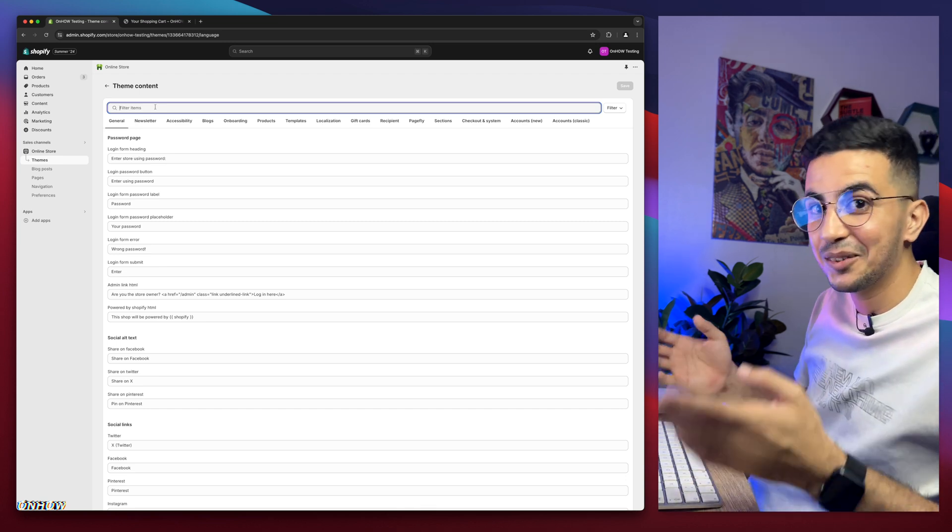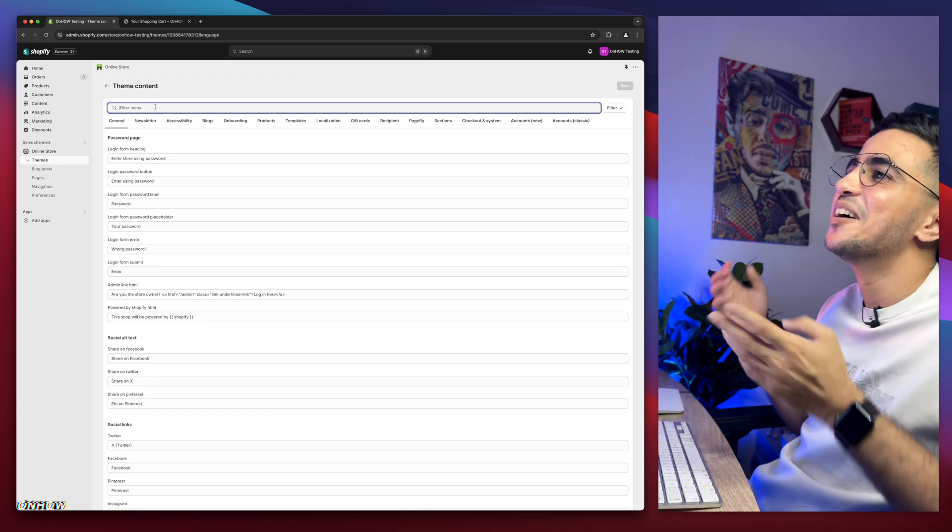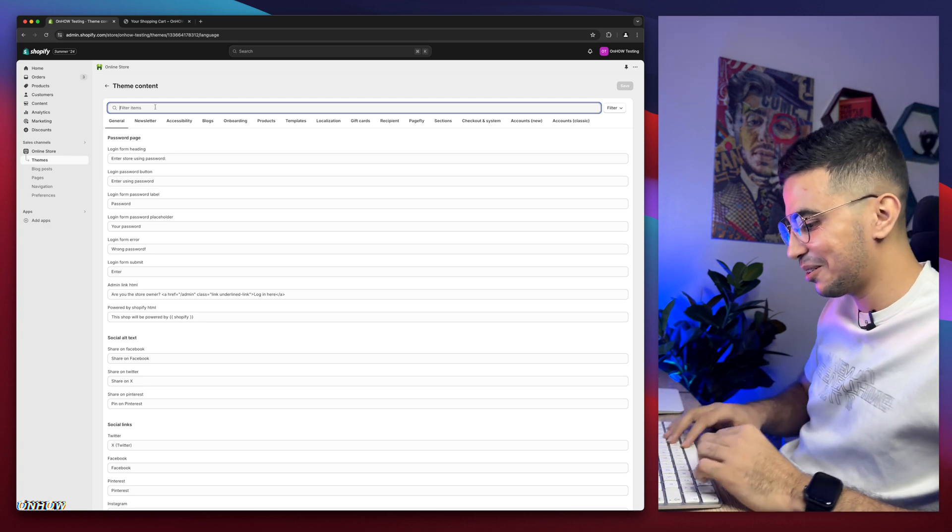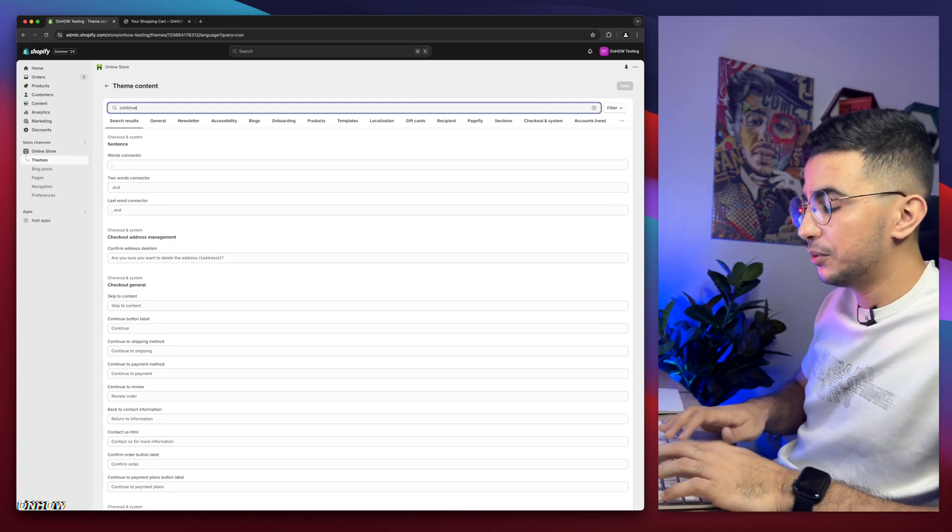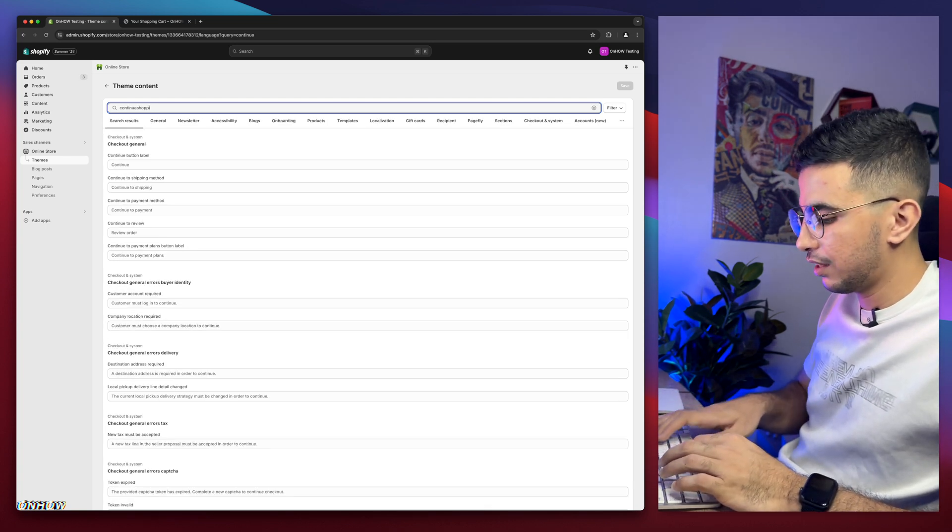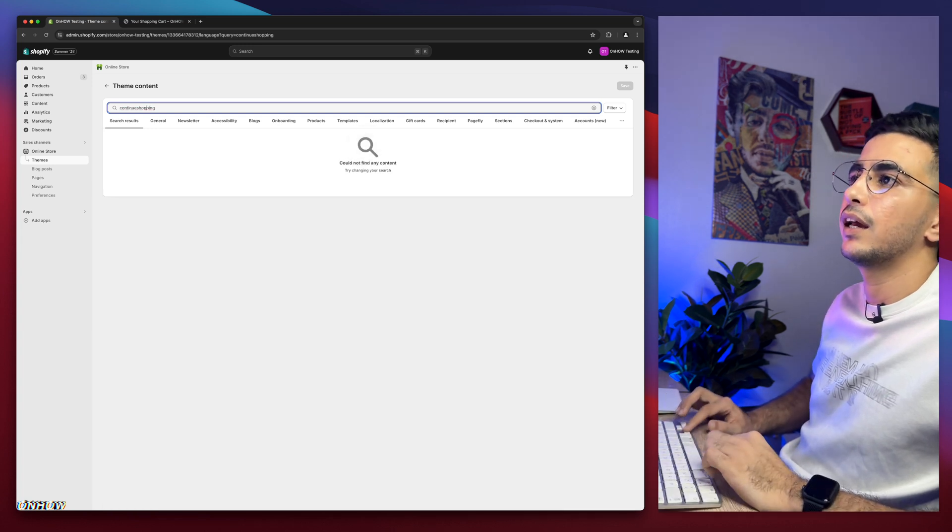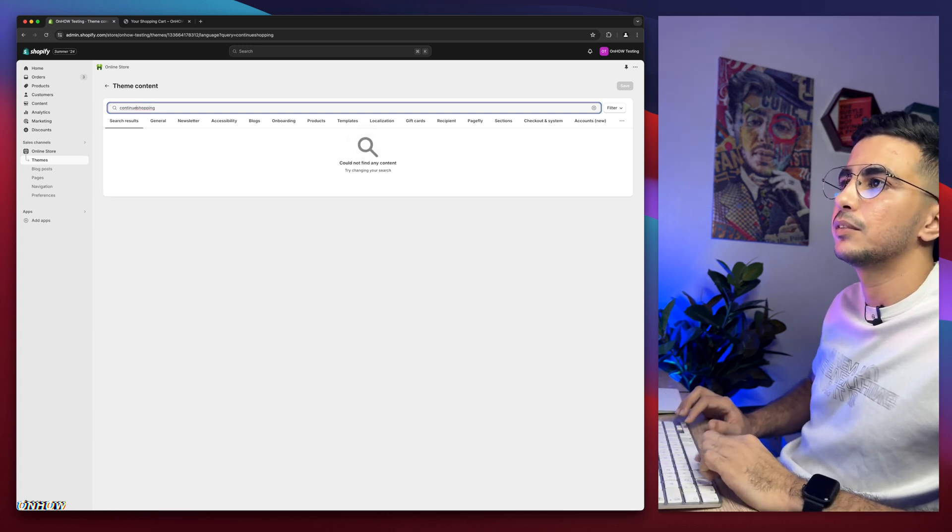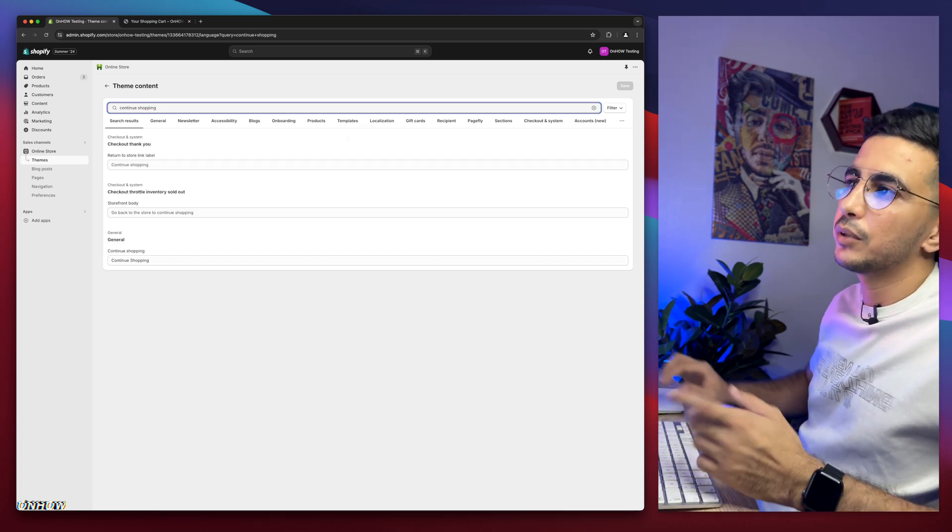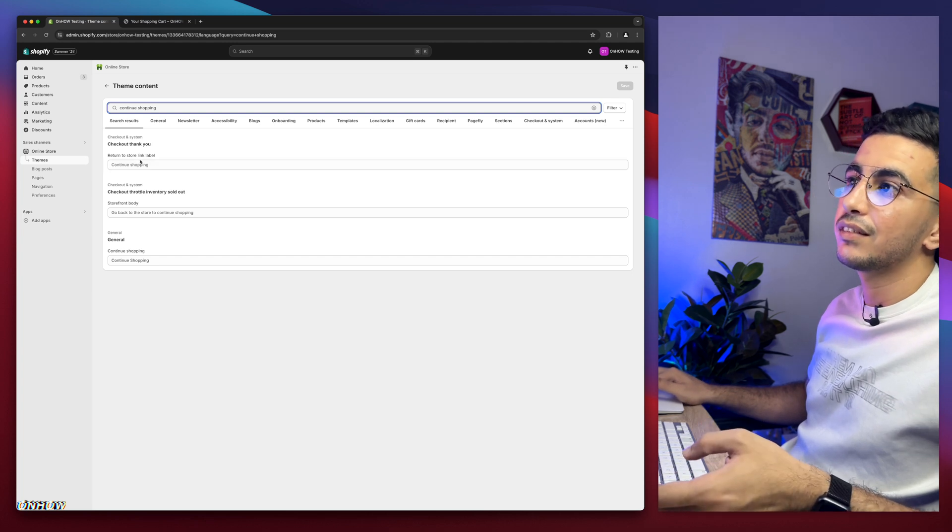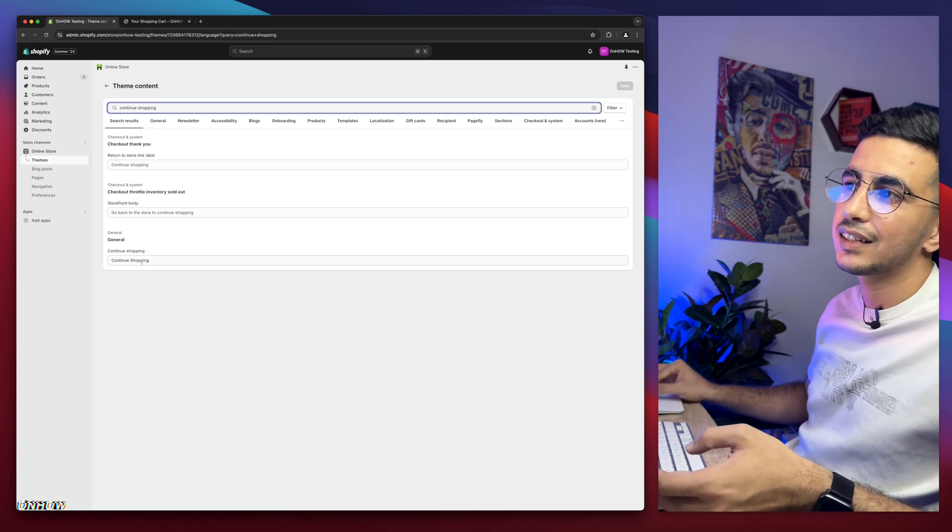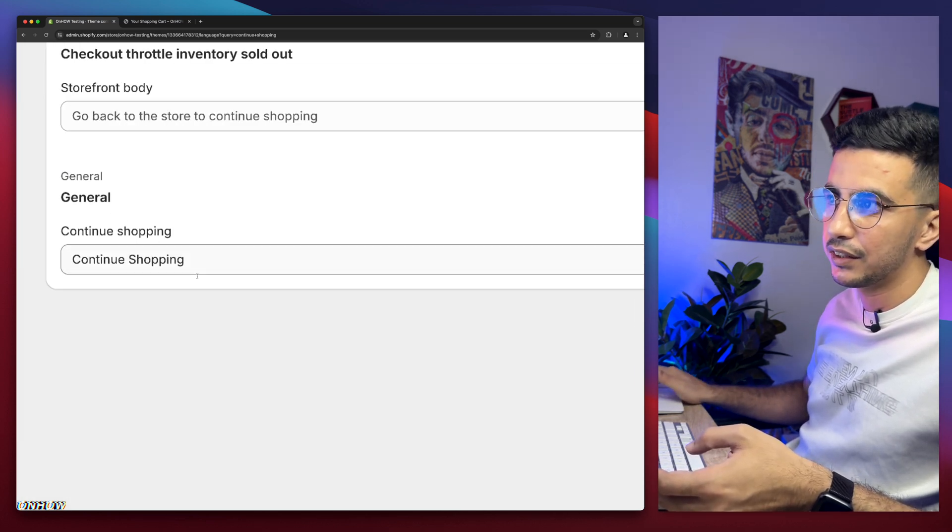And simply search for the thing you're trying to remove or edit or change. So continue, right? Continue. And let's do shopping. Continue shopping. Ah, let me add space. Need space. Here we go. Continue shopping. And not the first one and the second one is actually the last one, which is in their general here.